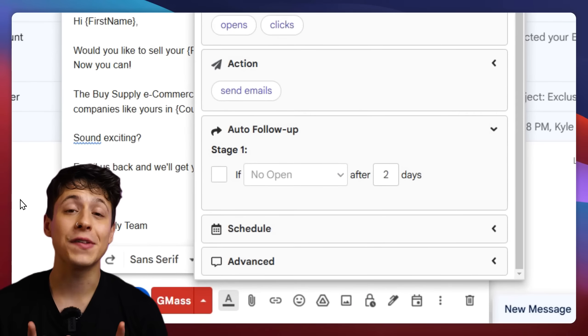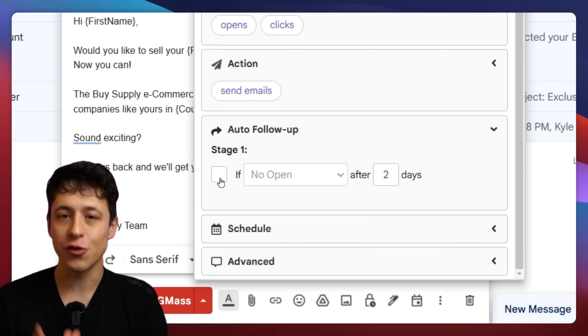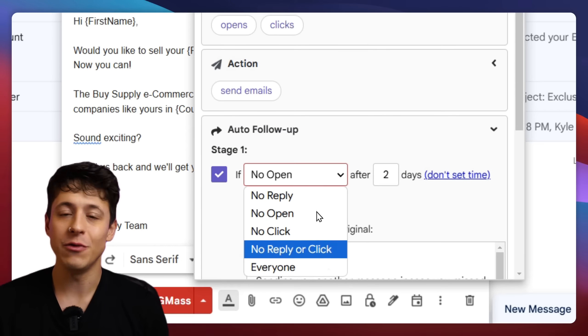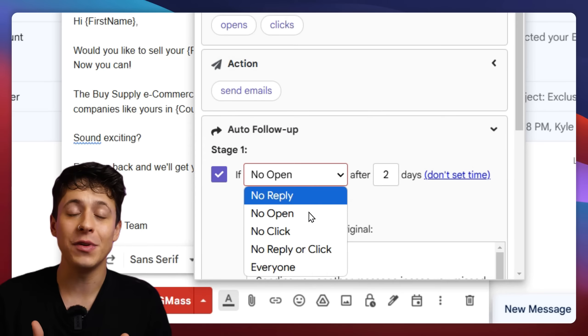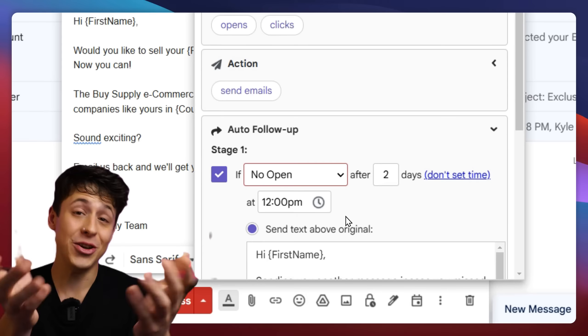First, we can set the recipient behavior that we want to trigger our automatic follow-up. For example, if you want the follow-up to be sent only if your email hasn't been opened, you can do that. Gmass will only stop sending your automated follow-ups when the user has either triggered a certain behavior or you've run out of scheduled follow-ups.